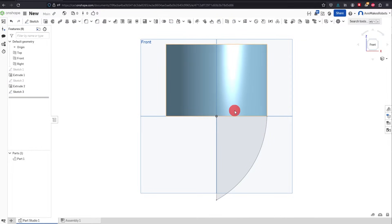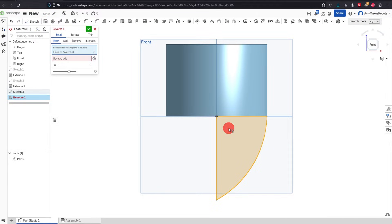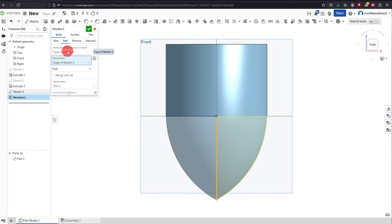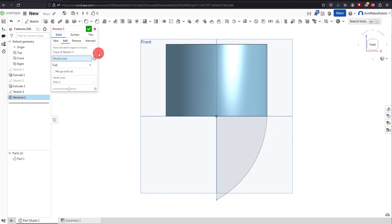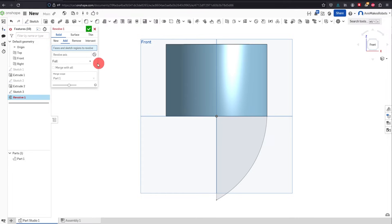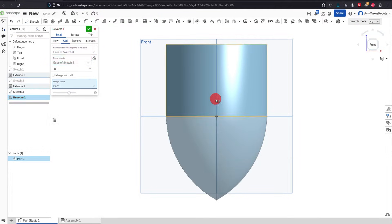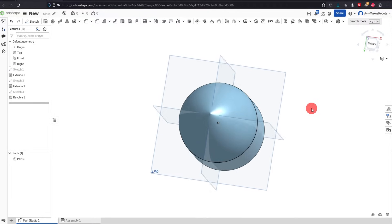Hit OK and instead of Extrude, click on Revolve. Click on that closed profile and then over where it says 'Revolve Axis' select the center line. If this didn't pop up for you, make sure you have the correct selections — there are two different windows. If you need to exit out and redo your selections, that's no big deal. Select the closed profile, click Revolve Axis, select that line, and hit OK. Now we have this revolved shape.